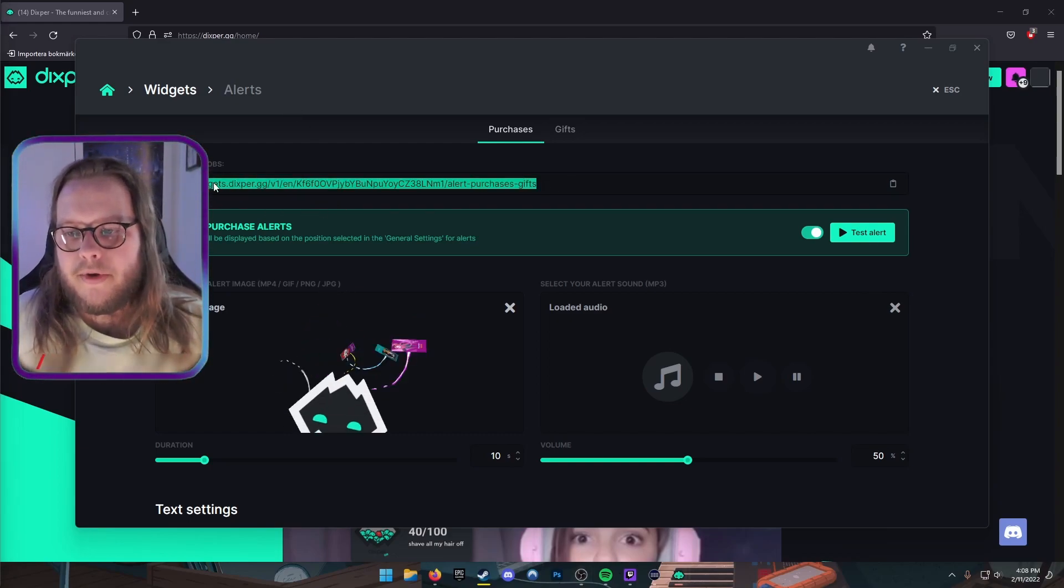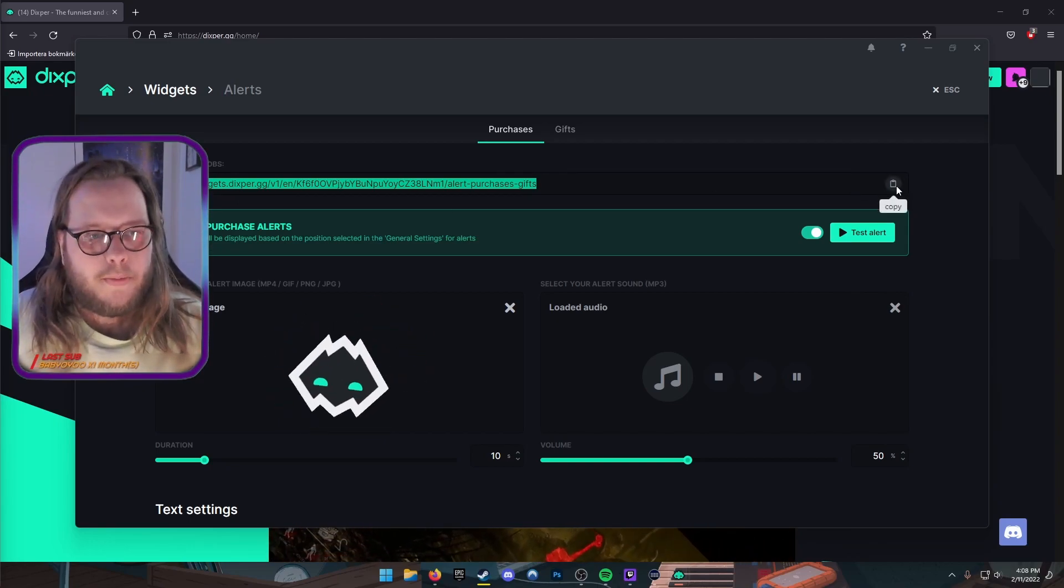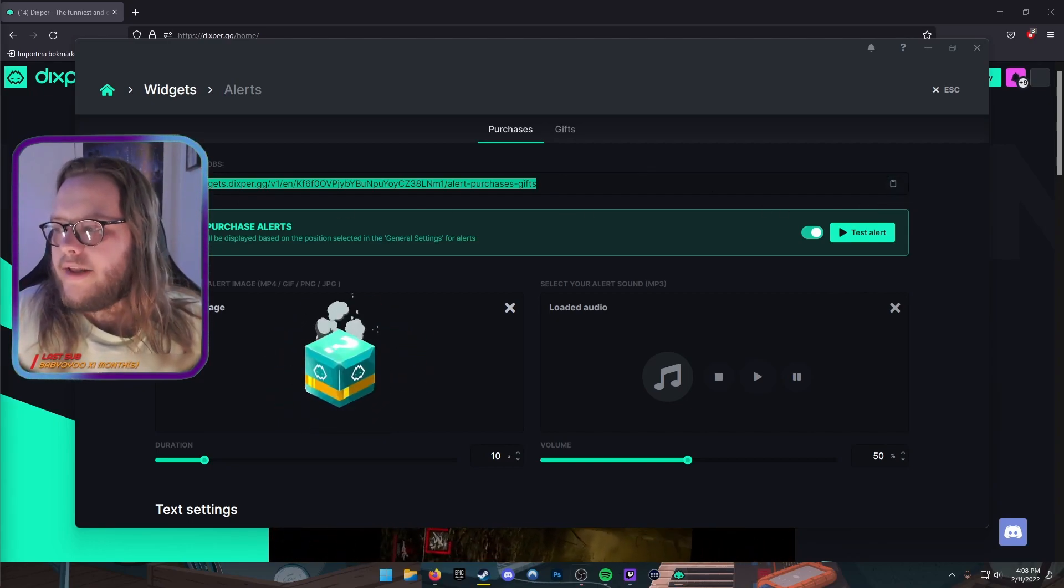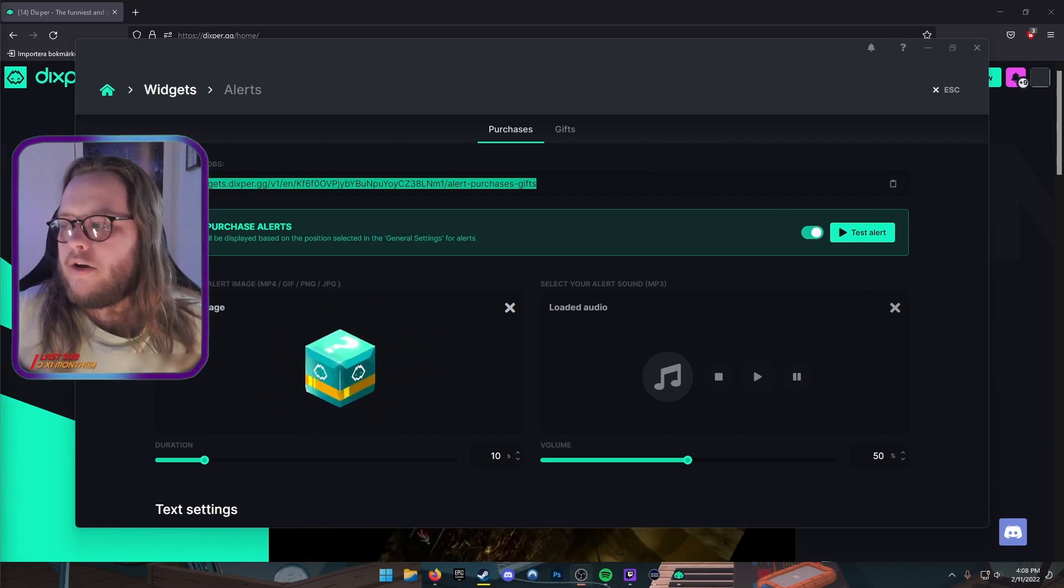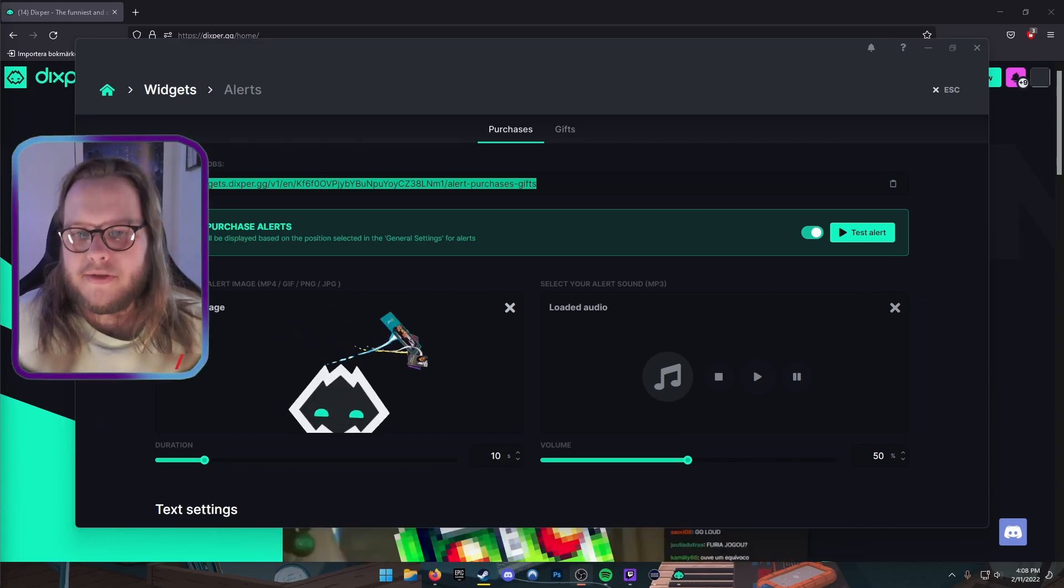You add them in like any other alert. You copy this web address here, press Copy to Clipboard, right-click in your scene in OBS, Add, and add as a Browser Source.